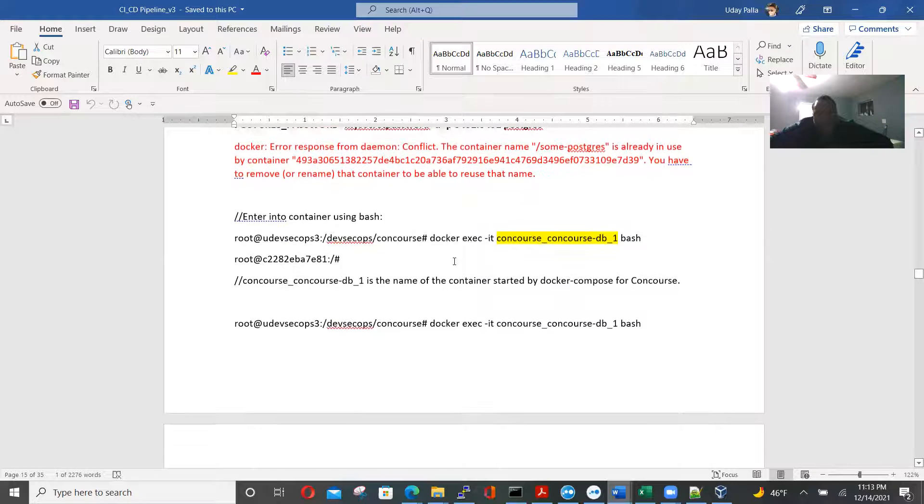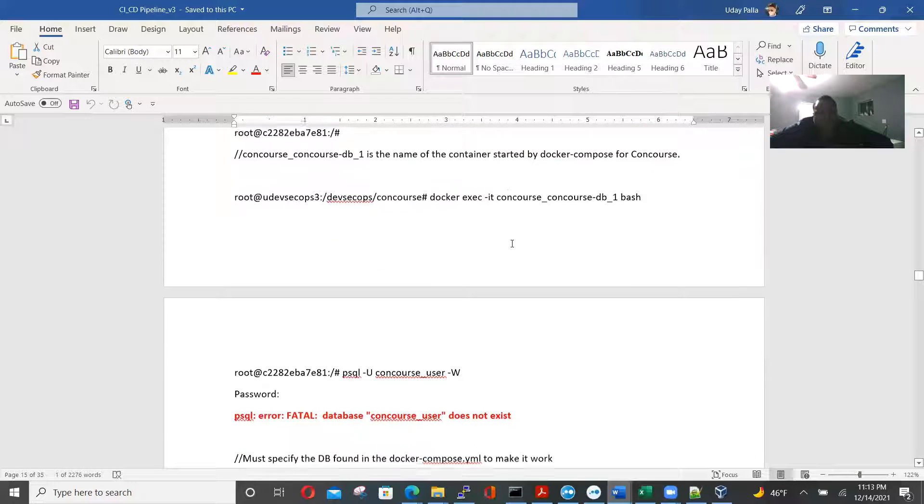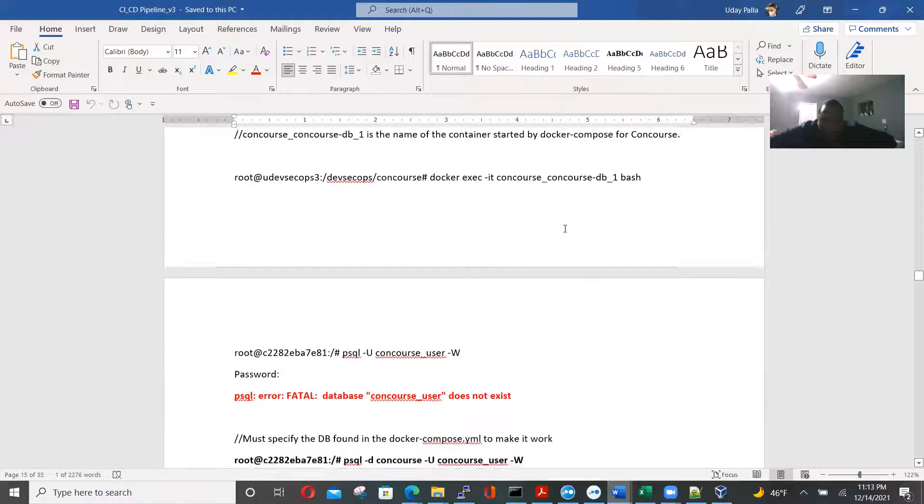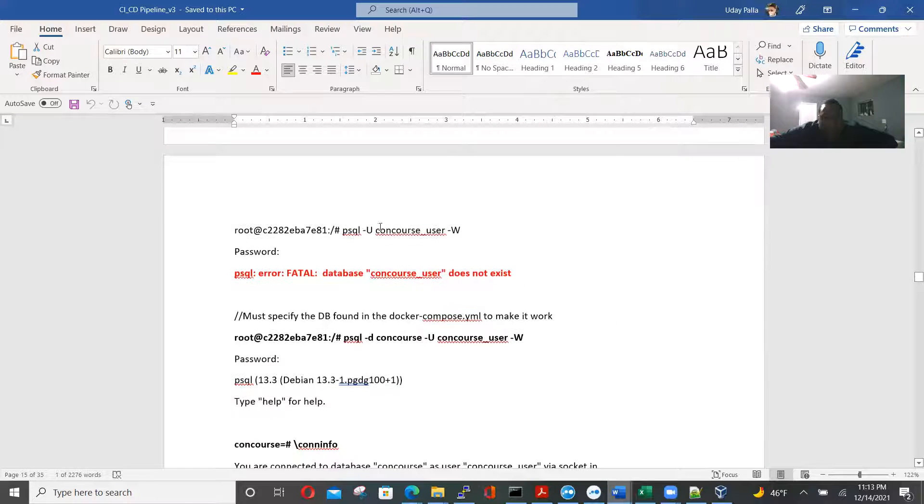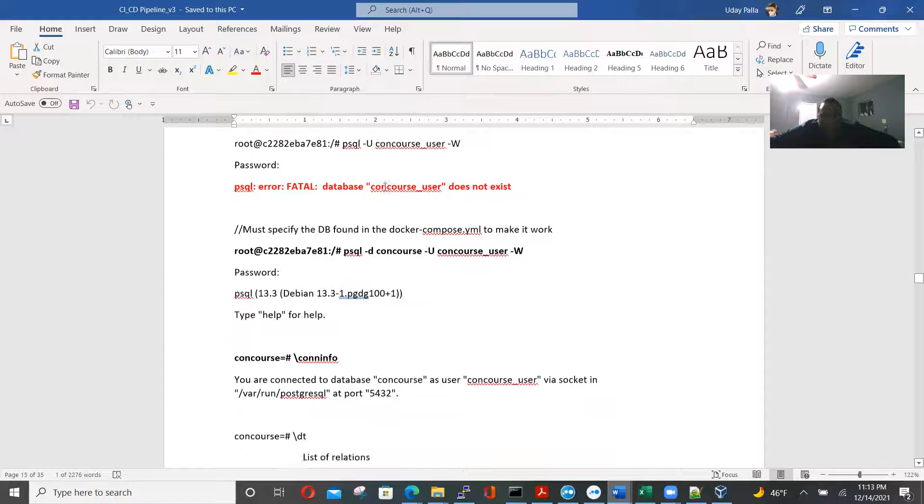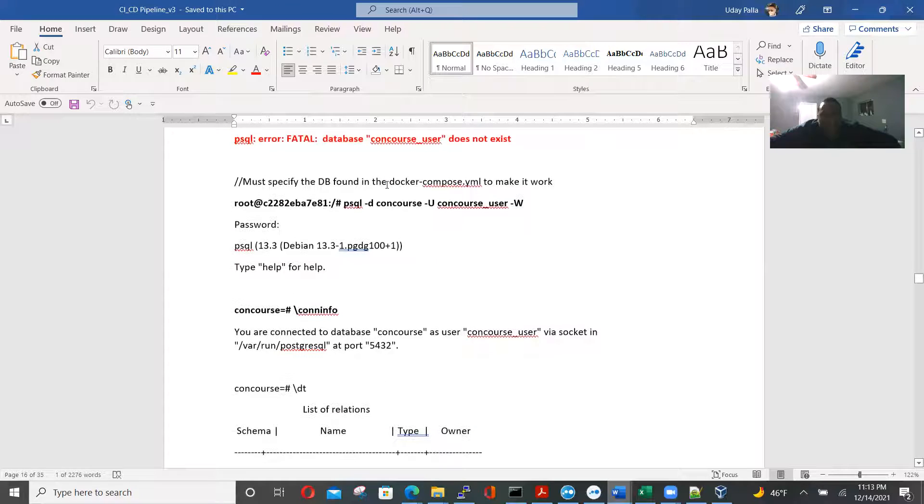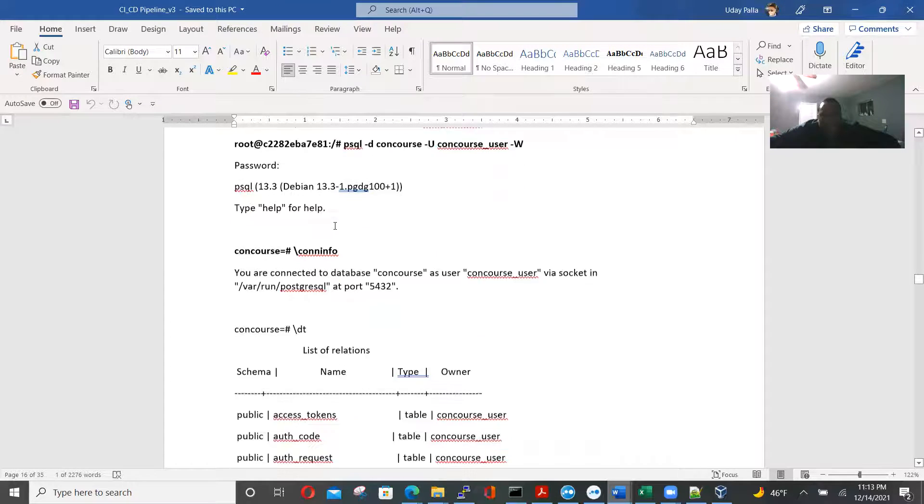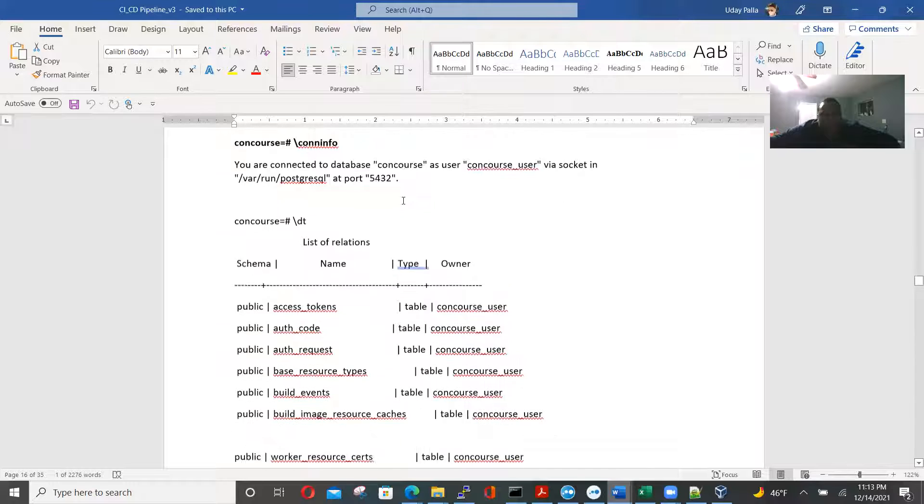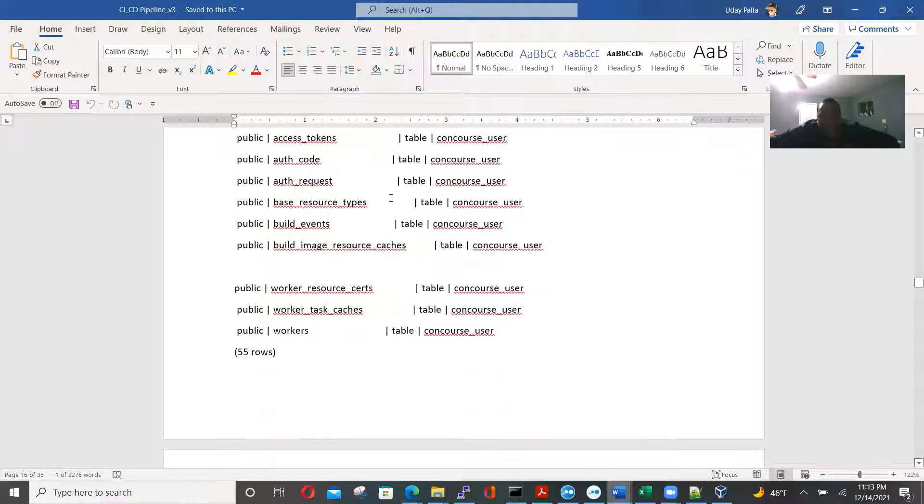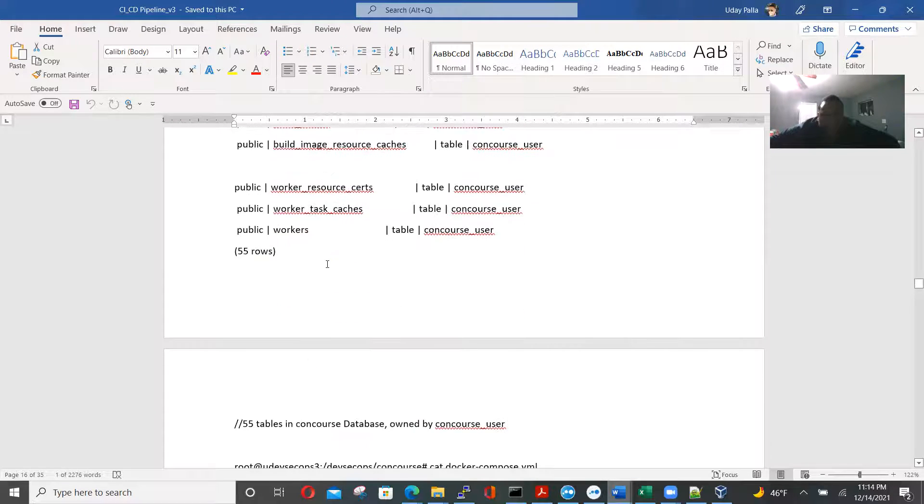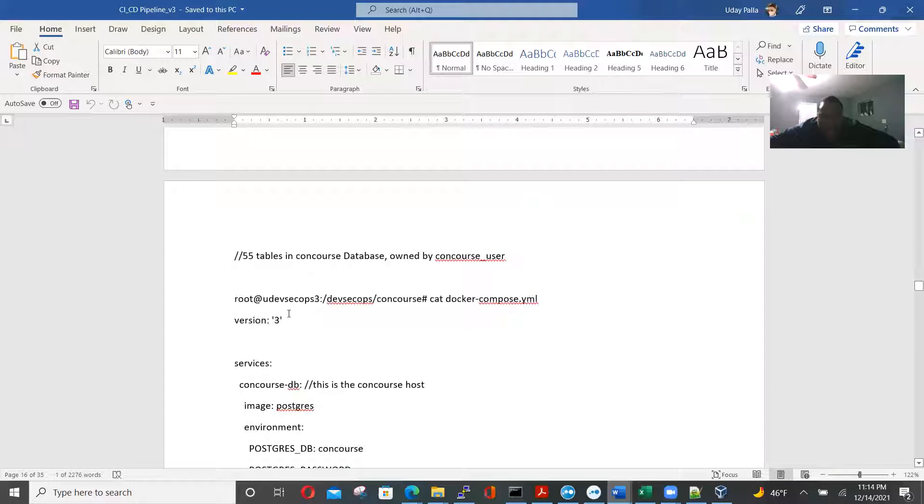So this is using docker, except when it's IT, bash. Then we're using p-sql to go into the Postgres database for concourse. So we must specify the DB need for it to work. Financial info, so we're just taking a look at the concourse tables. SatSys tokens, authentication code, 55 tables in concourse database owned by concourse user.